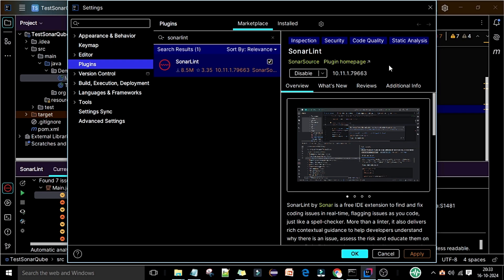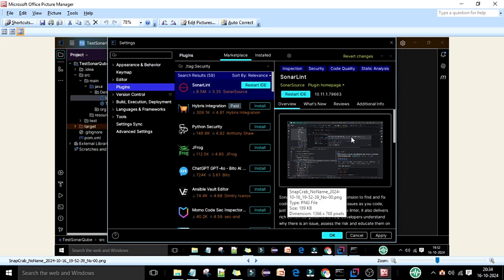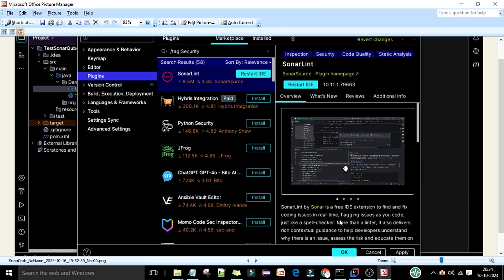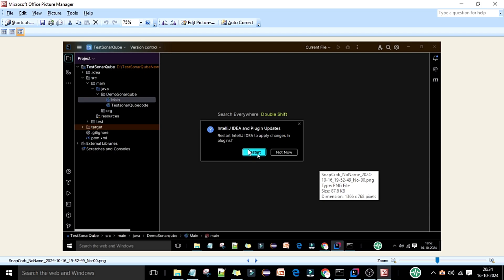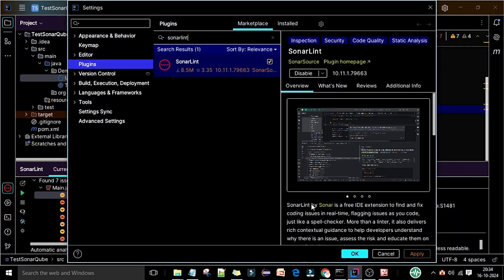Once the plugin is installed in IntelliJ IDEA, the Apply button will become active. Click Apply and then OK. After that, it will ask you to restart the IDE completely. You will see a pop-up to restart — click Restart IDE and the IDE will restart in a few seconds. After that, you can see SonarLint is integrated with your IDE.